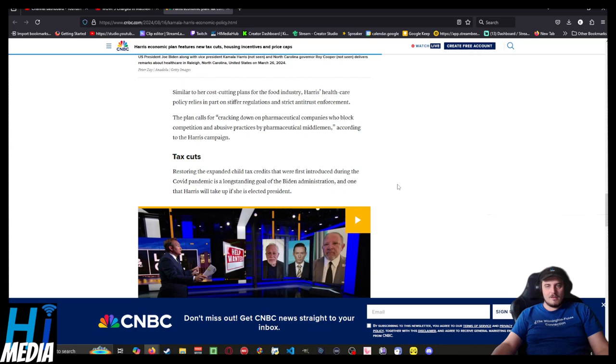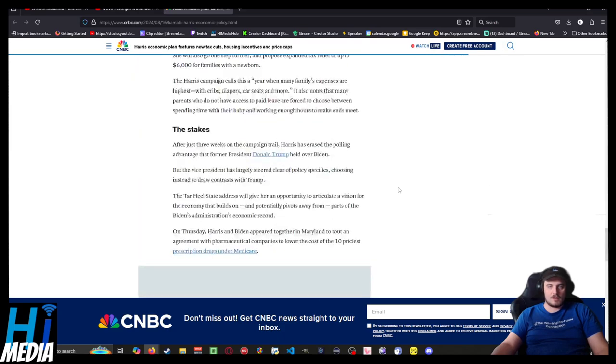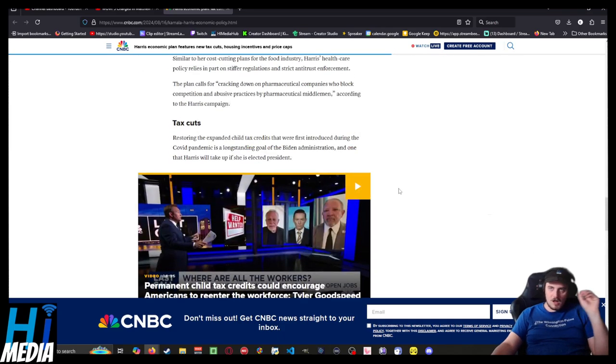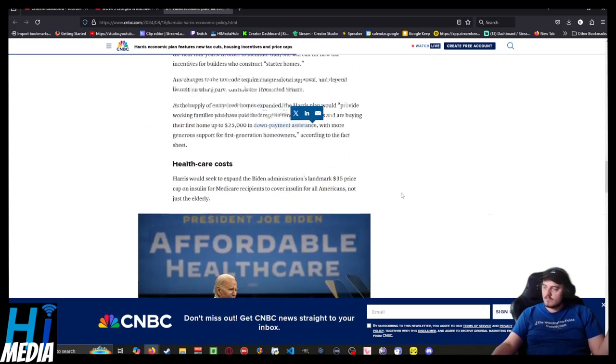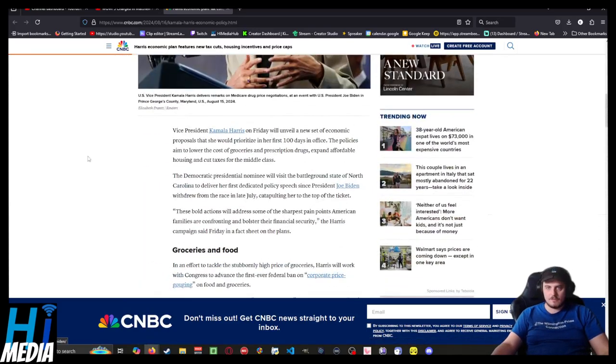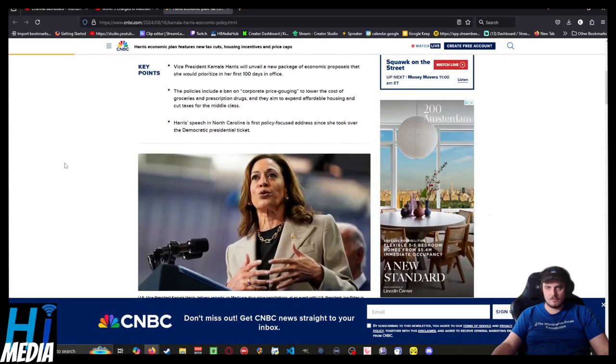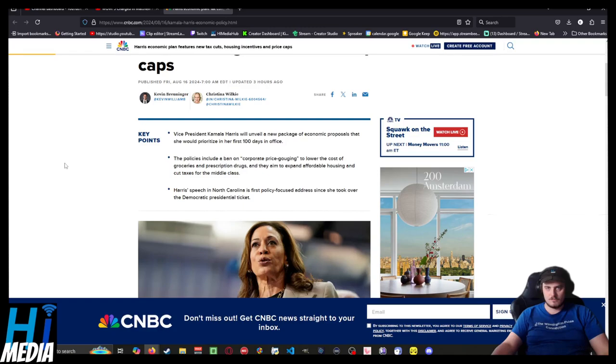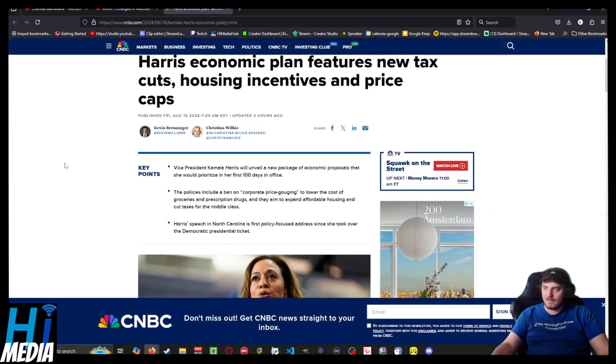Restoring the expanded child tax credits first introduced in the COVID pandemic is a long-standing goal of the Biden administration, one Harris would take up if she was president. All of that sounds great. I like that.